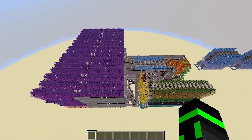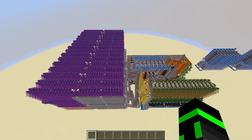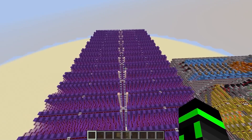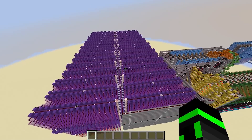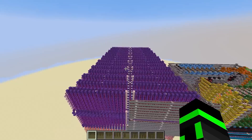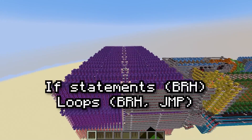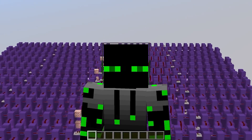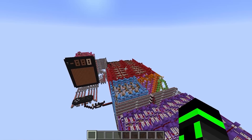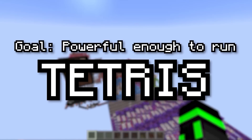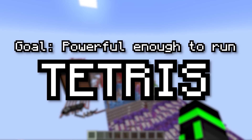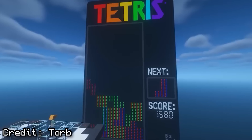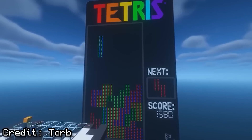At this point in the series, our computer is decently powerful. You can make programs over 1,000 instructions long, and these programs can have a wide variety of code structures, like if statements, loops, and subroutines. But it's not powerful enough. If you watched the showcase video for this computer, you'd know that the original reason I designed it was to run games, like Tetris. And to make games, we're going to need a lot more memory.